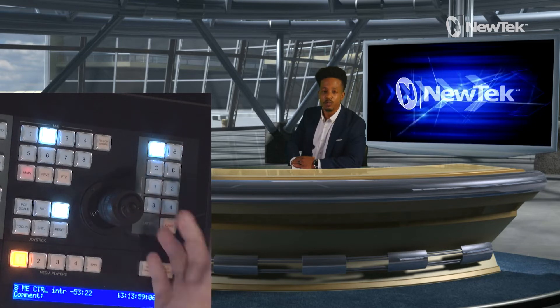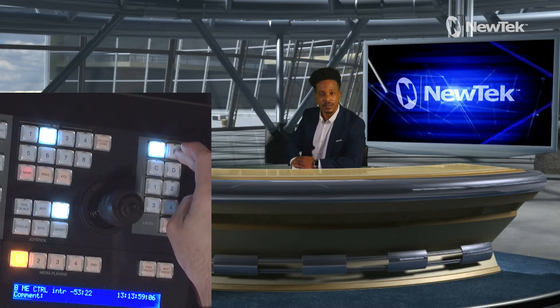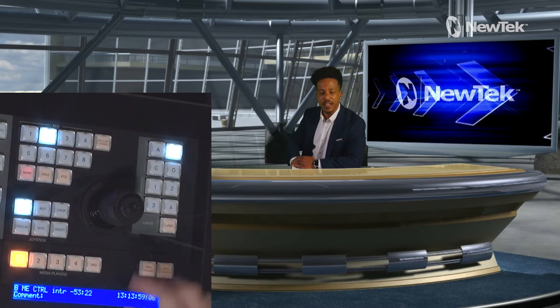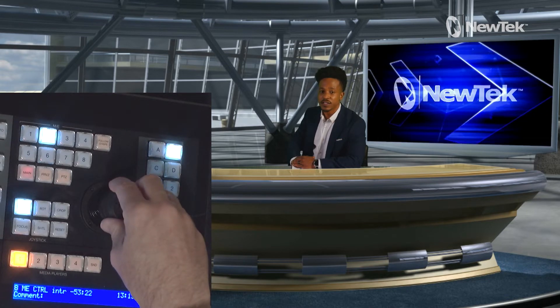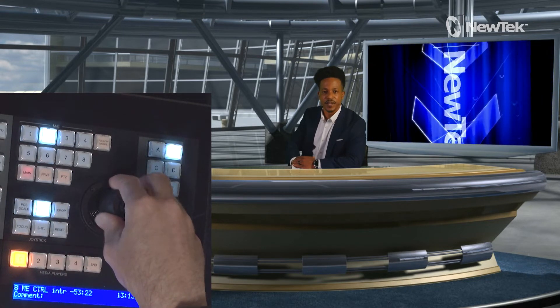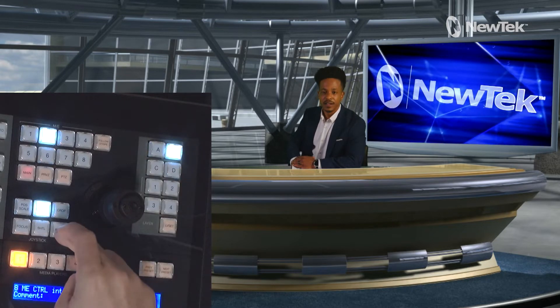Now let's adjust the screen on the virtual set, which is layer B. I'll click Layer B and now I can adjust the positioning, rotation, and cropping of that shot. Let's scale up the New Tech logo so it's bigger on screen. I can adjust the rotation and cropping as well — pretty much the exact same controls as for layer A. That covers using the control panel for the virtual set side of things.